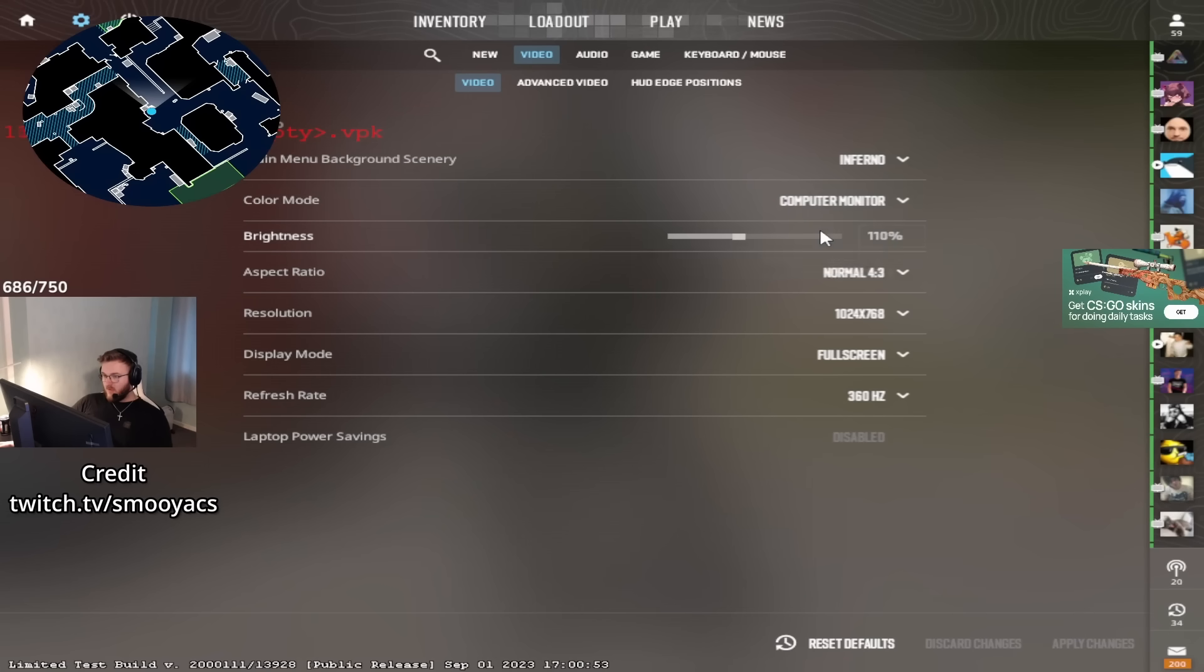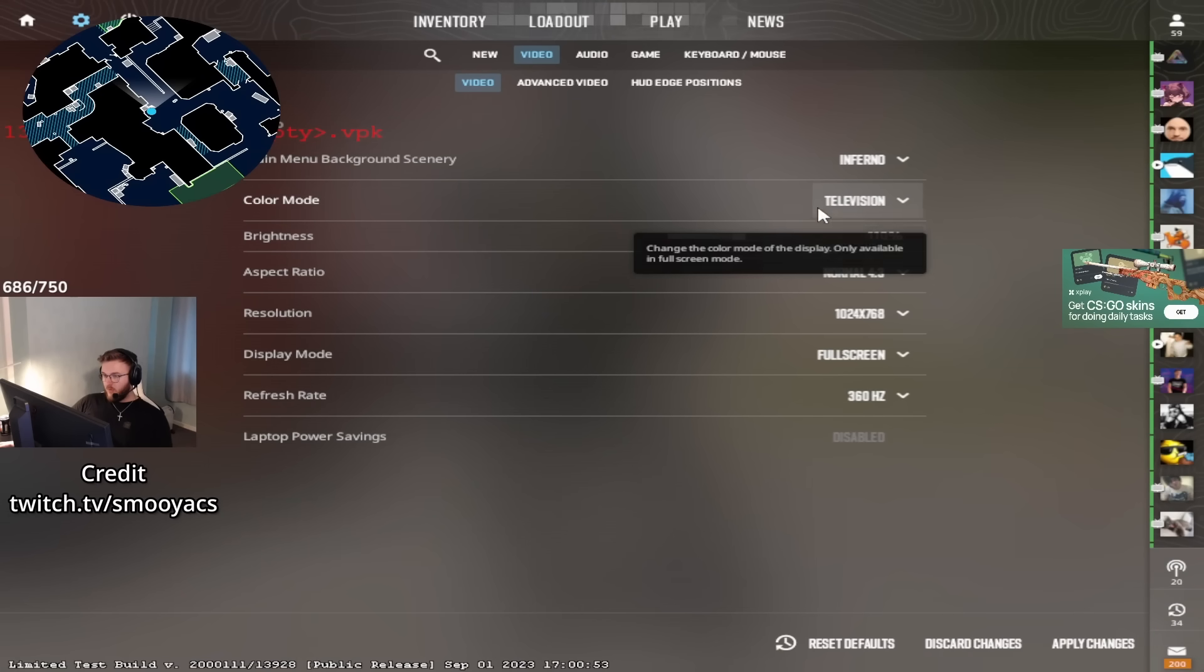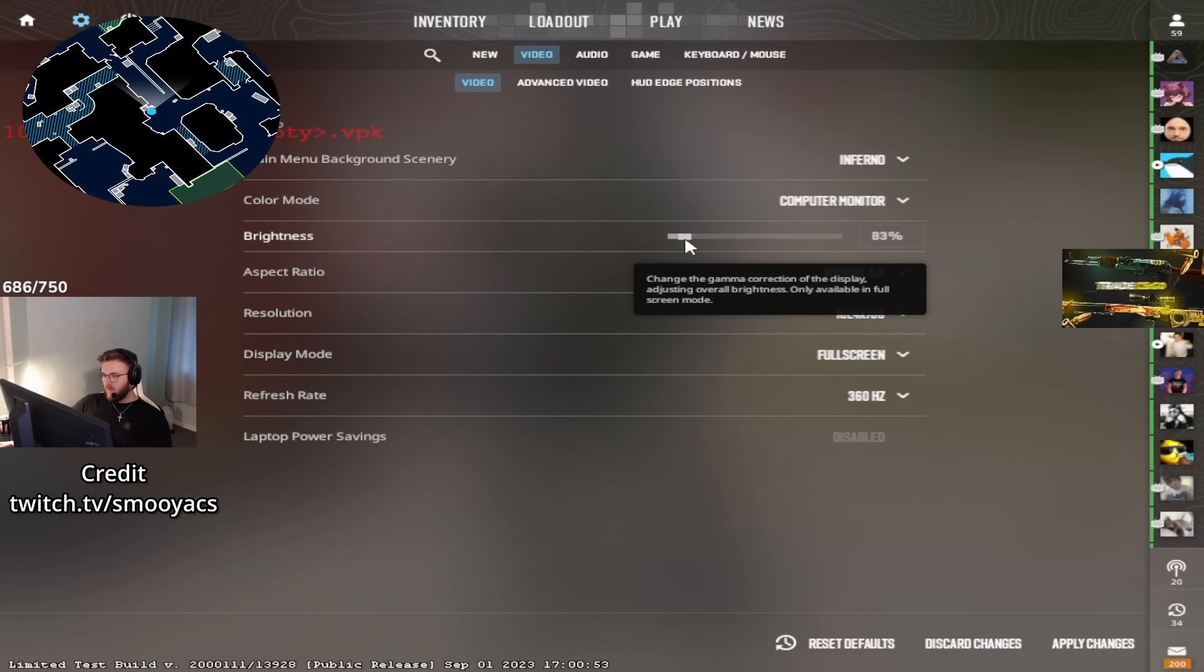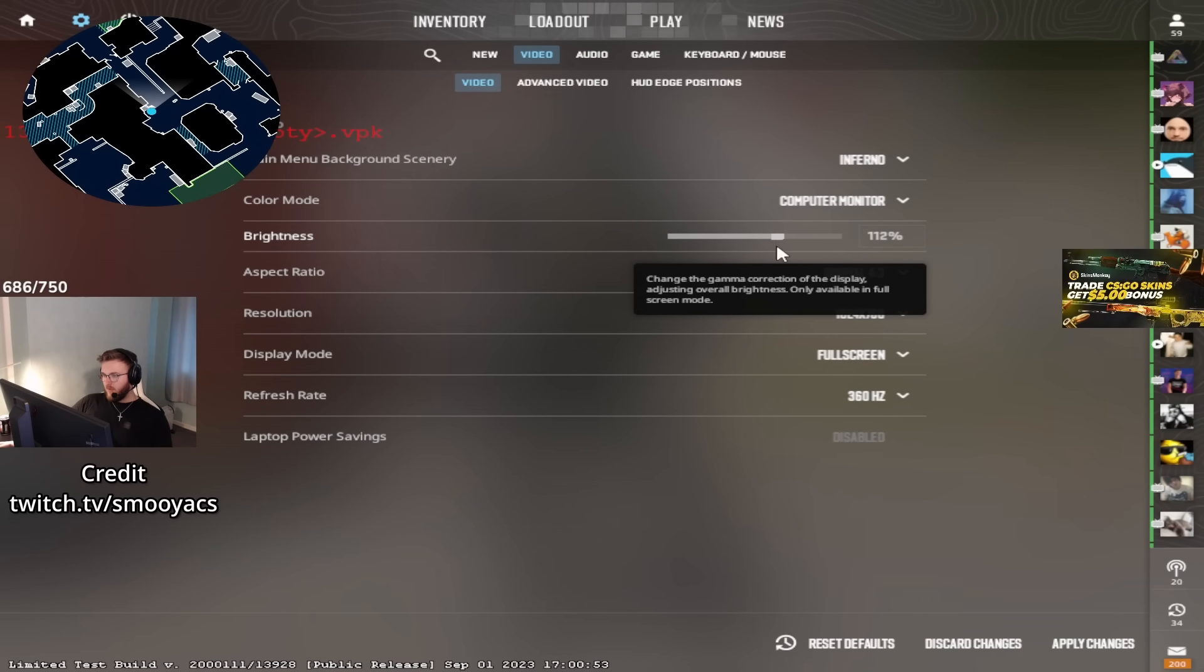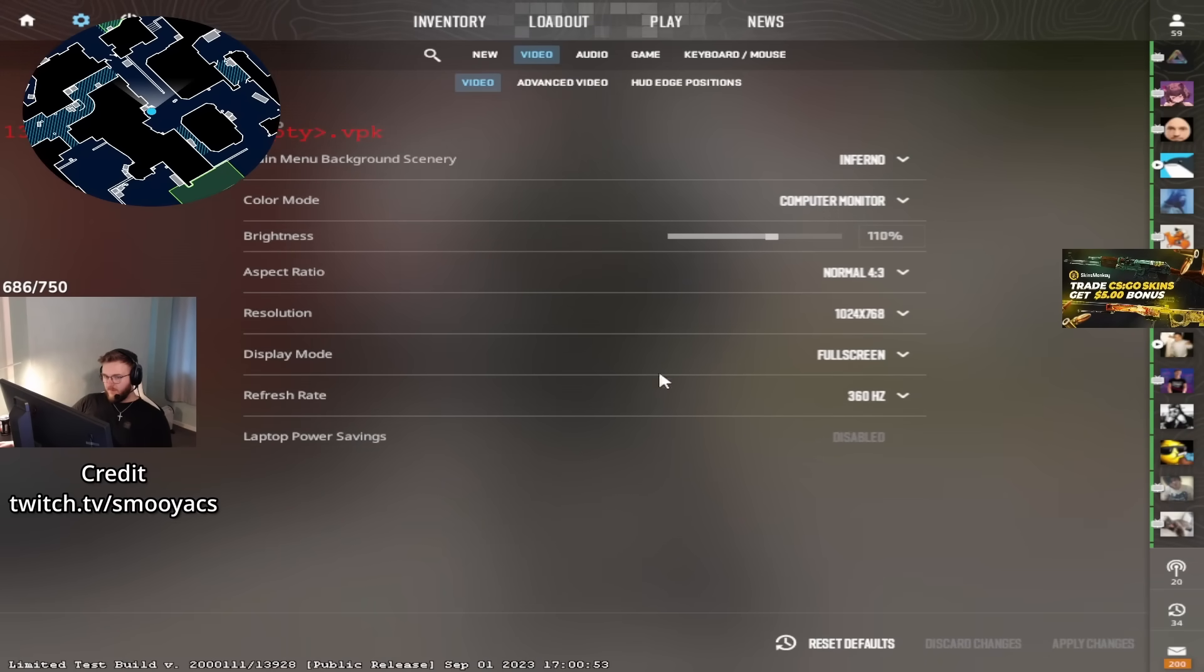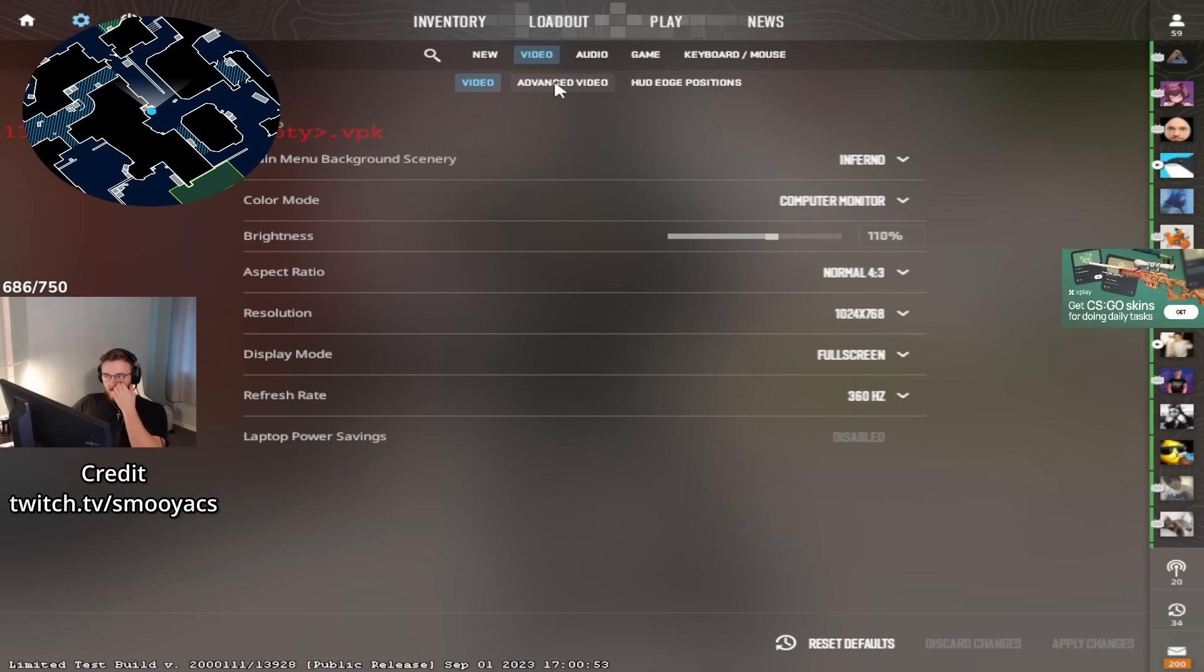So you want to start with computer mode, not television. I like to run around 110% brightness, but when the game's properly out, I'll probably use 120, but it won't let you change right now. So 110, whatever the default is. Then full screen.